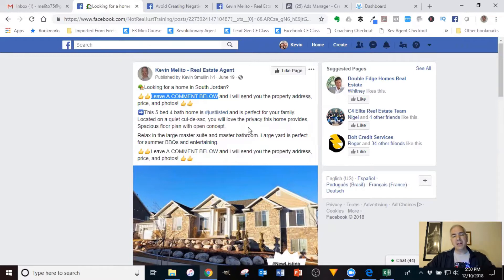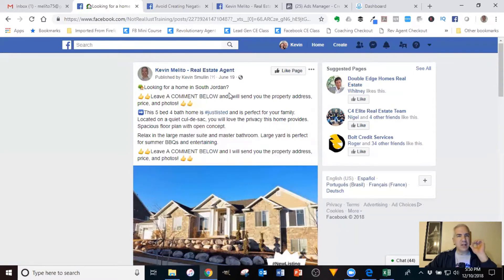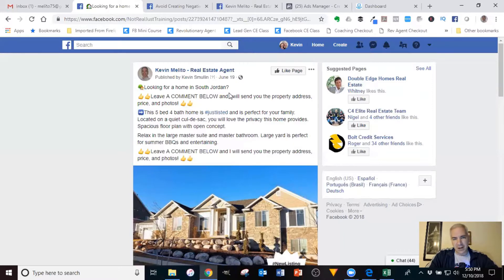Now here's the mechanics of it: anytime you run an ad with a post where you're asking people to leave a comment, within the last few days Facebook has been flagging those posts and sending people notifications in their ad account. They're calling this a quote-unquote negative experience for Facebook users.